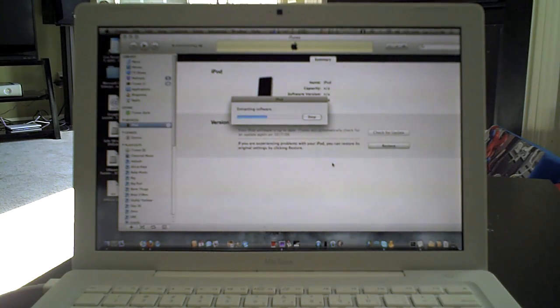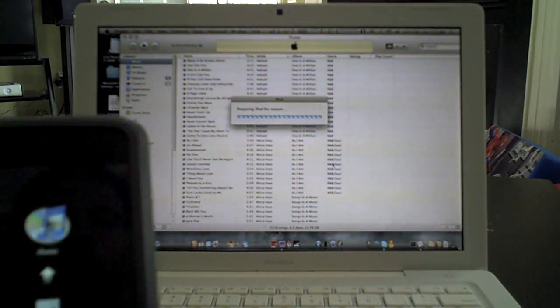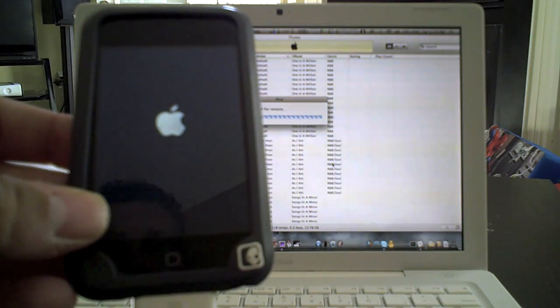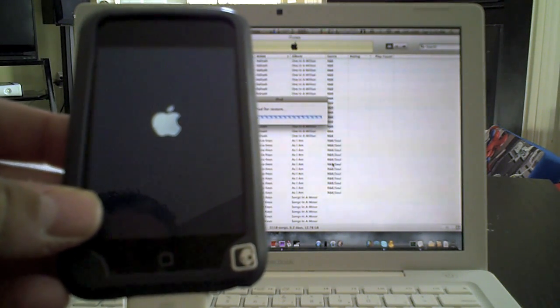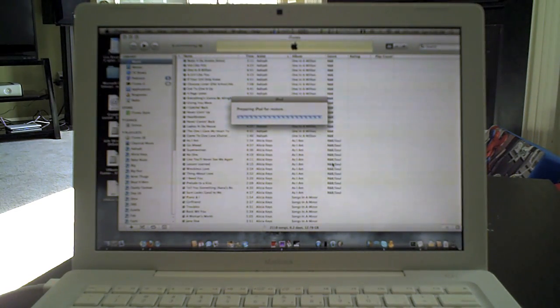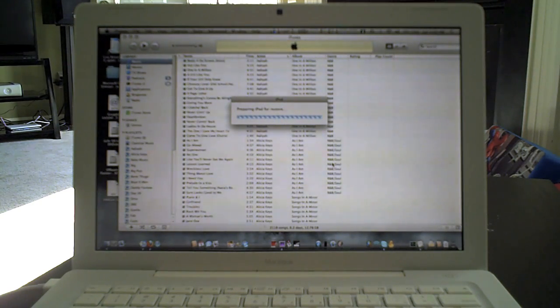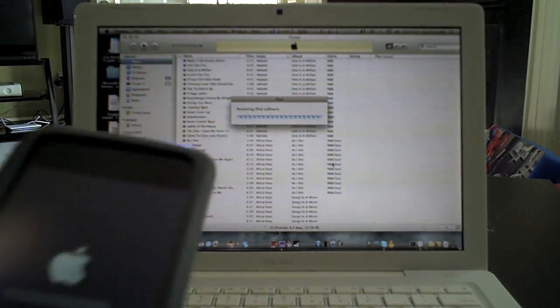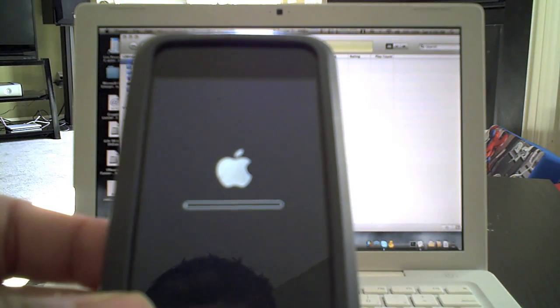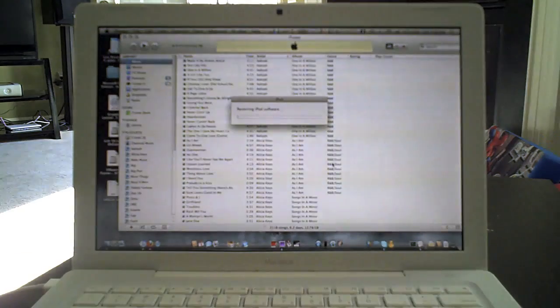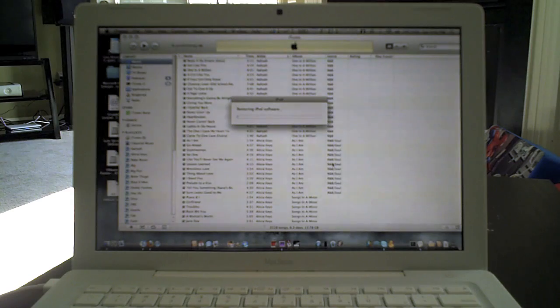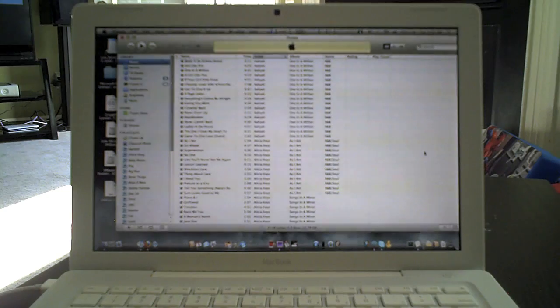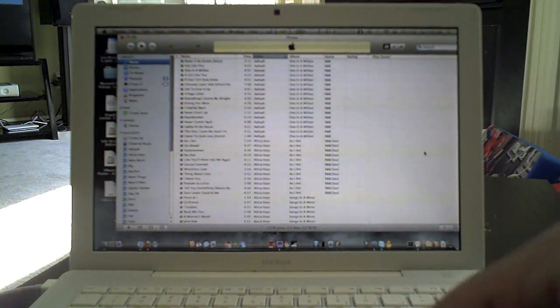Now it's going to extract. So now it's preparing. And as you can see here, it's going to start installing. It says restoring. Now it's done, and it's going to reboot.